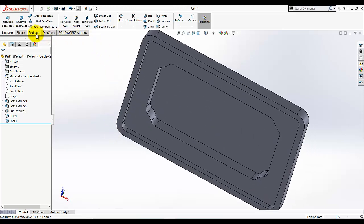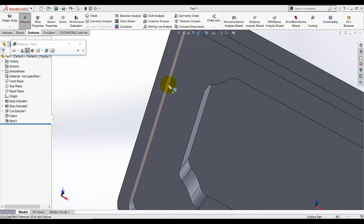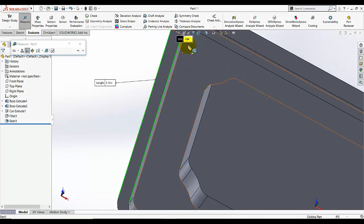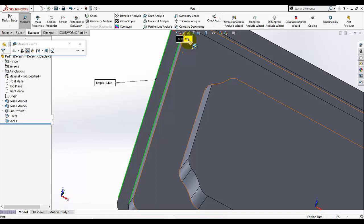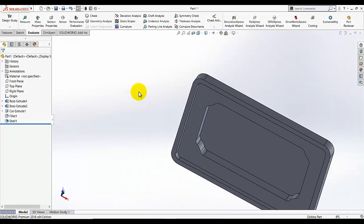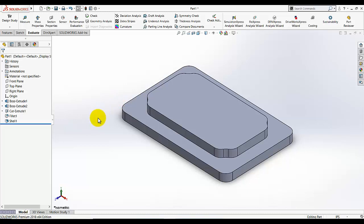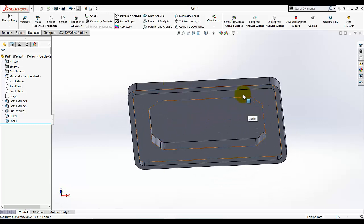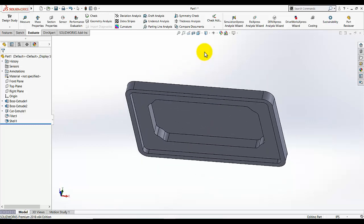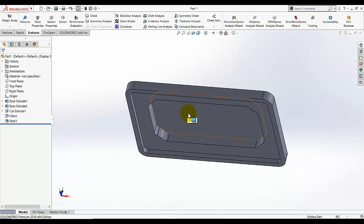I want to measure the distance between this edge and this edge — it shows 0.13, which is essentially 0.125 rounded. The shell is confirmed. Note: if this extruded feature were not here, it would only shell the main body, but because this feature is also present, the shell applies to it as well, leaving a thickness of 0.125 for this feature too.